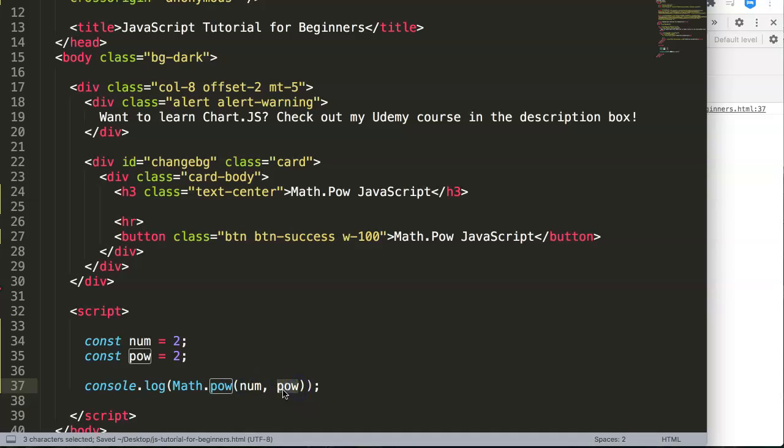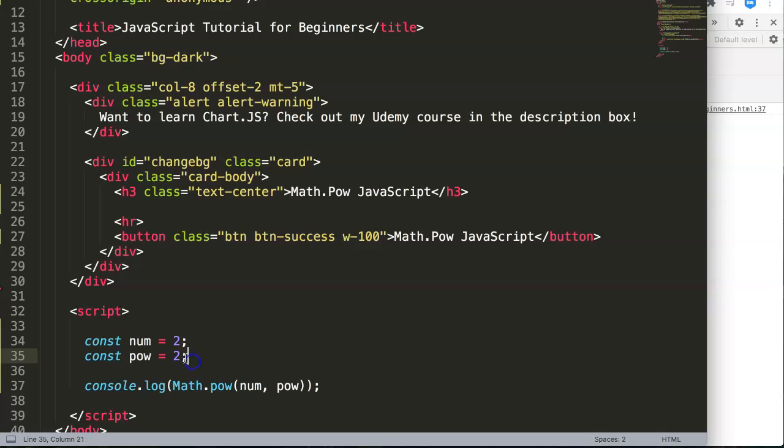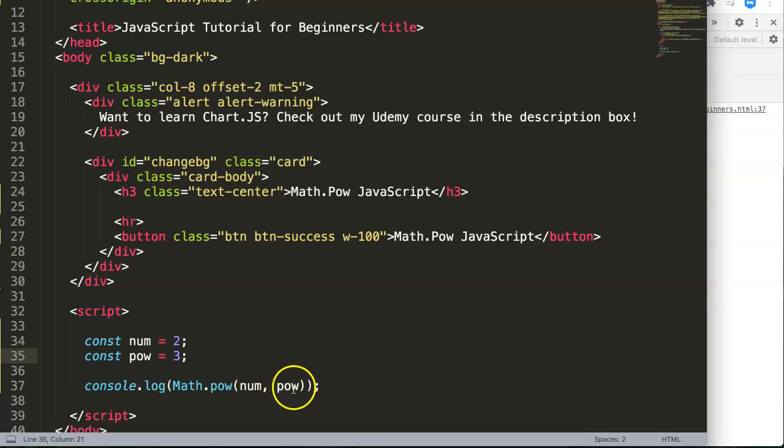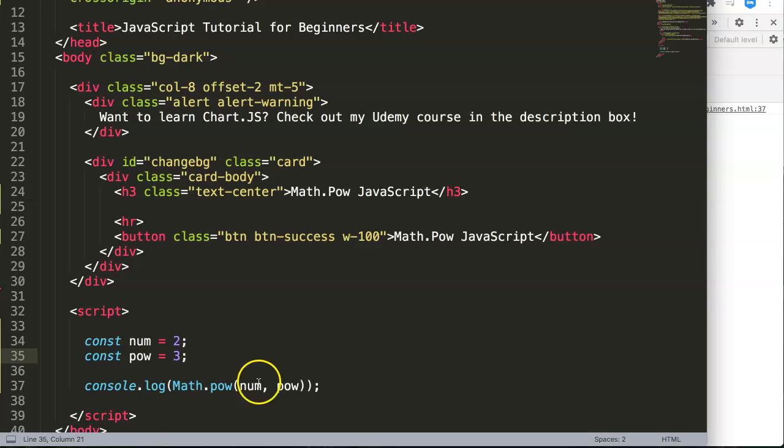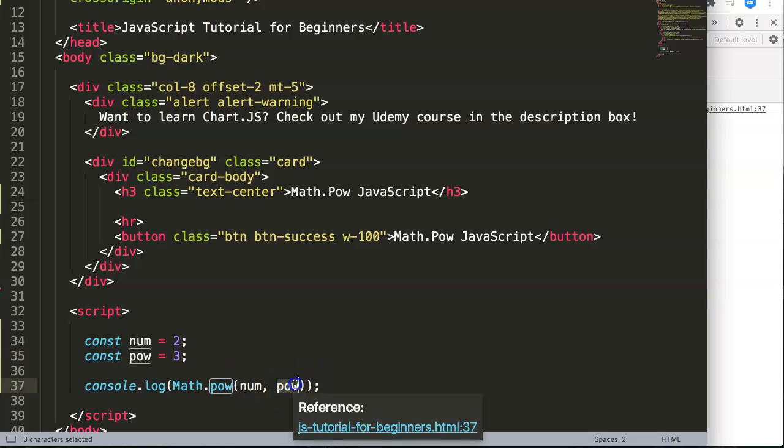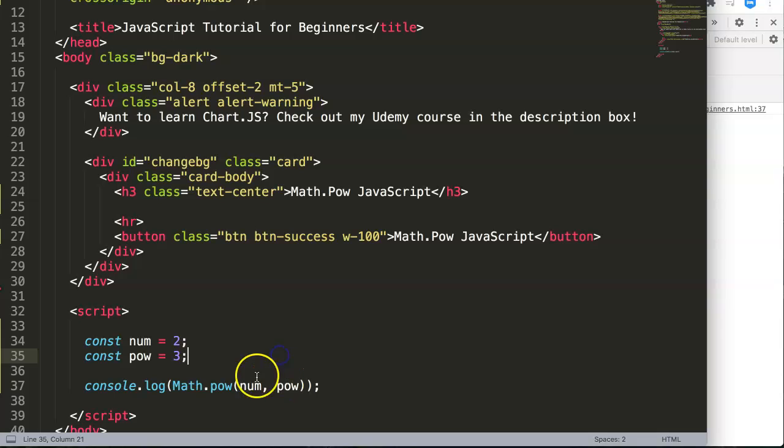You could do this as well: change the power to 3, and the base stays 2. Then two by two is four, and then again by two is eight. So this parameter is the power or the exponent of the number.